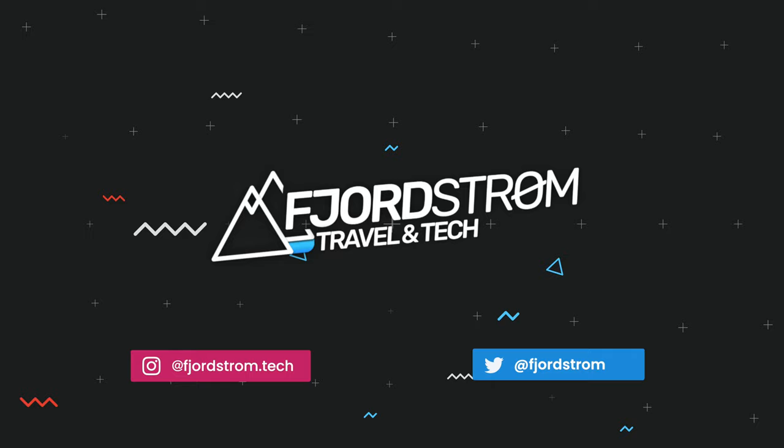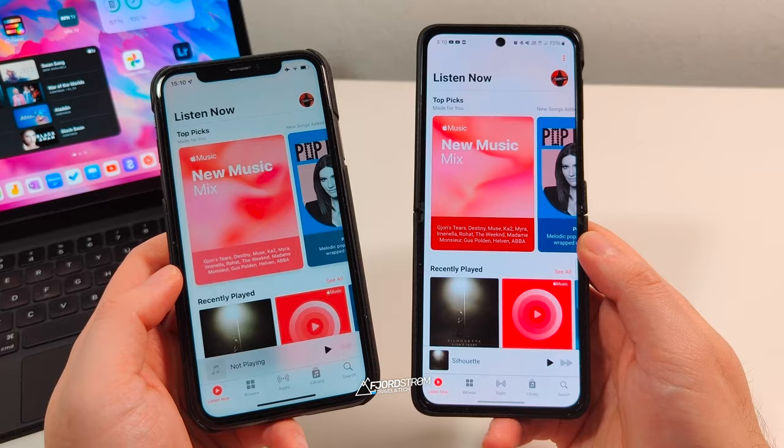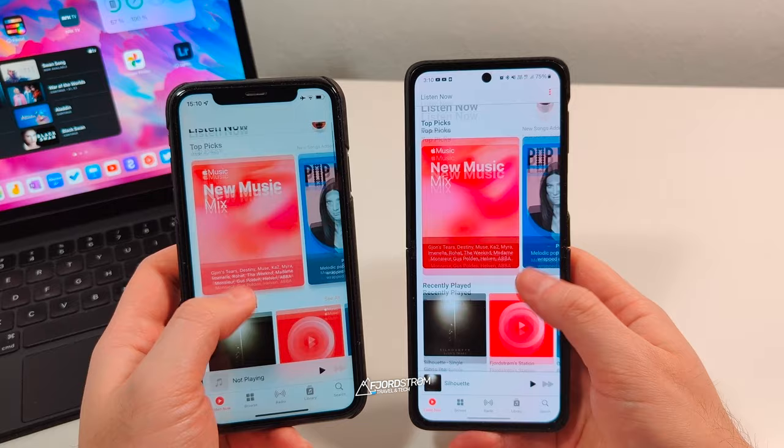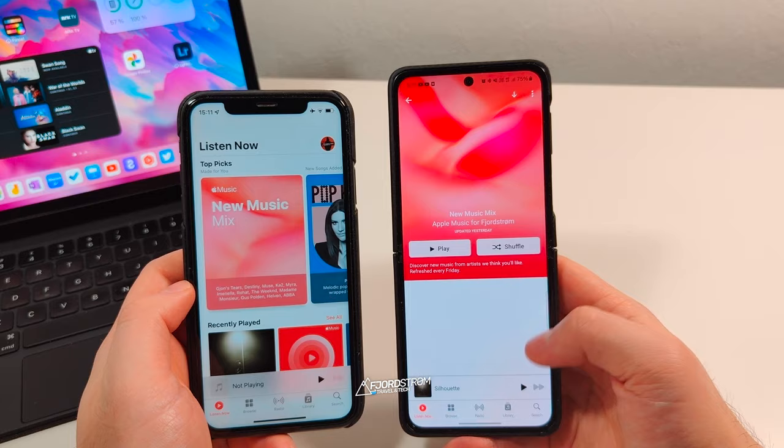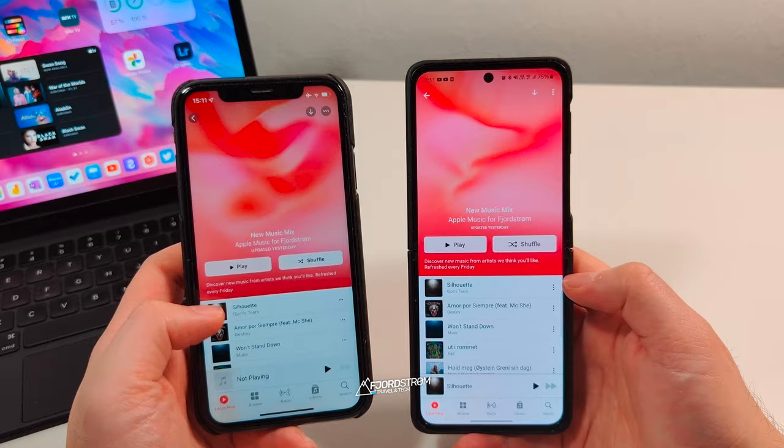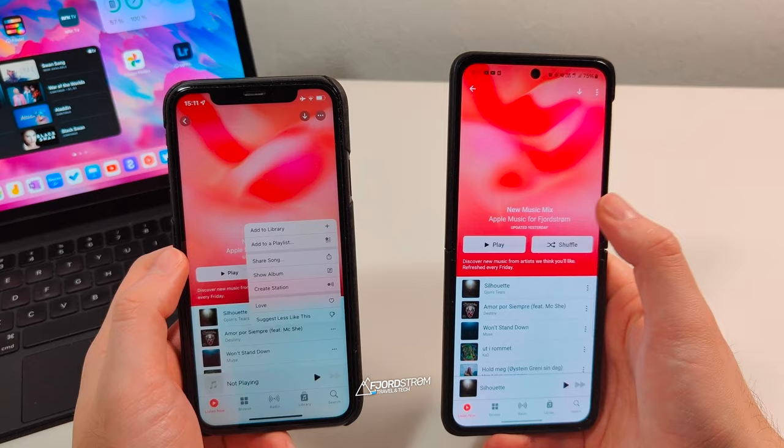First of all, both apps work the same way — you have the same buttons at the bottom, you have the same now playing screen, the same layout in the Listen Now section, the same playlists. If you tap on a playlist you get the same options, the same animation, the same buttons, and searching in playlists is also possible on iOS.